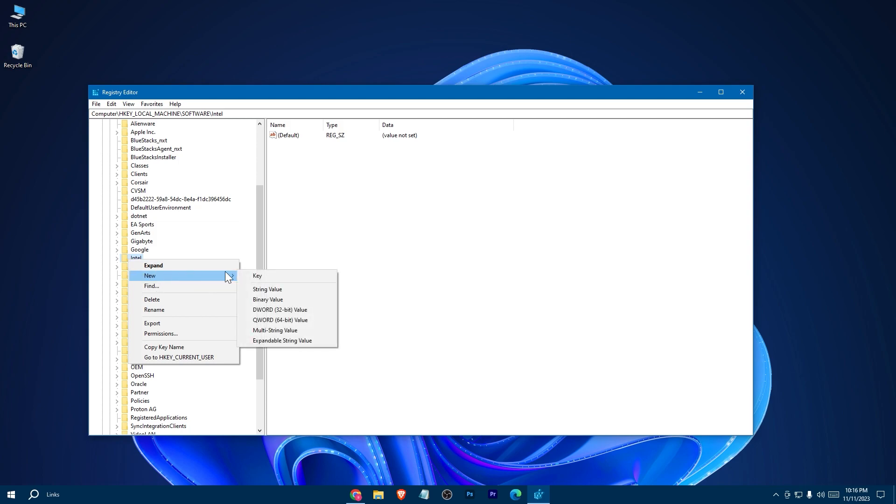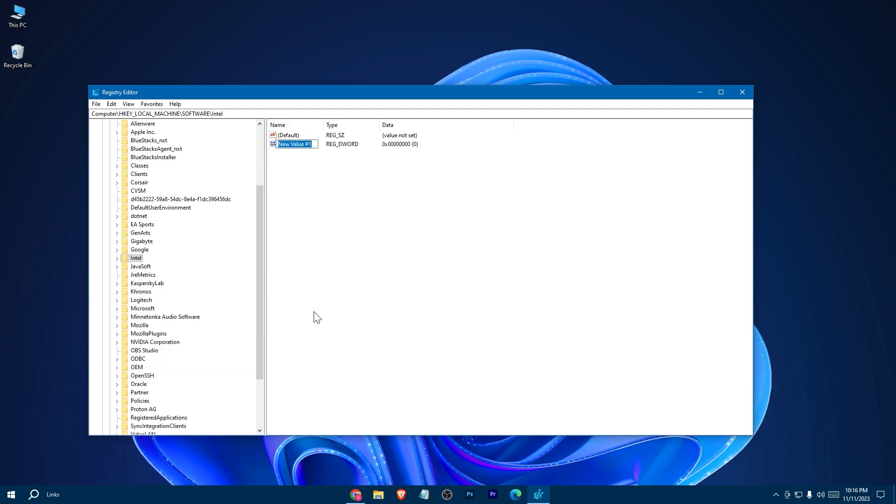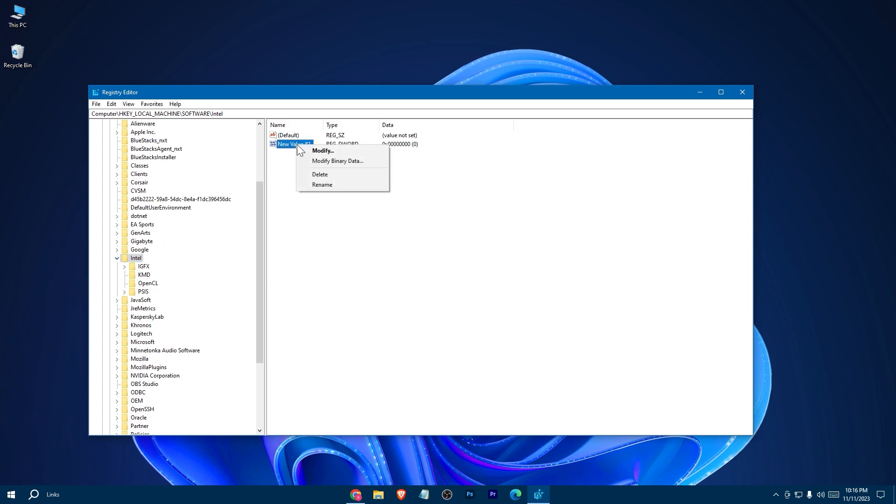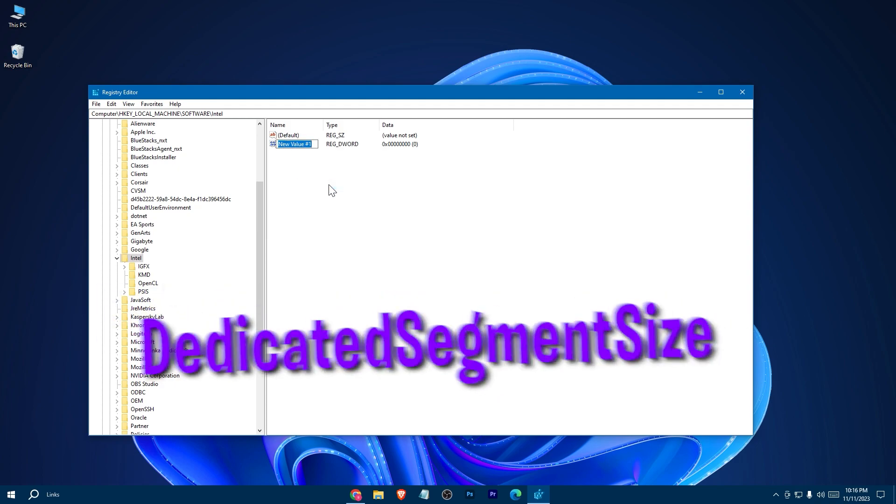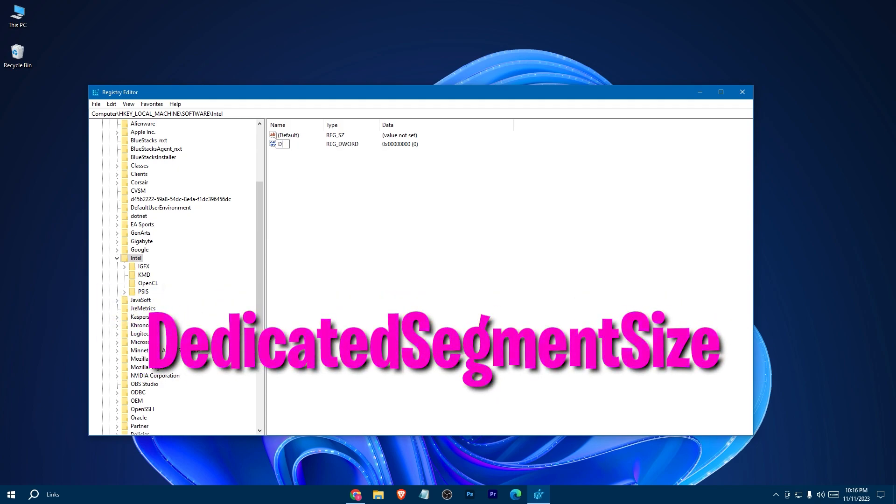Select New, then DWORD 32-bit Value. Now rename it to DedicatedSegmentSize.